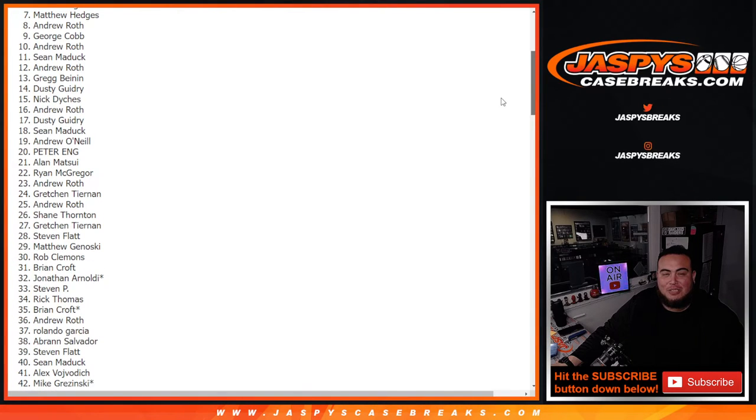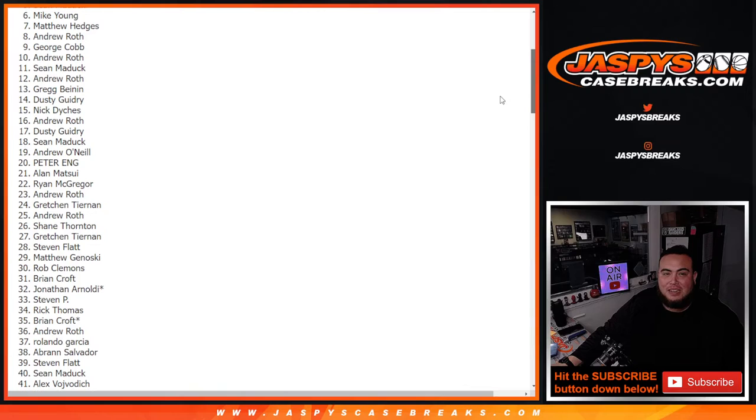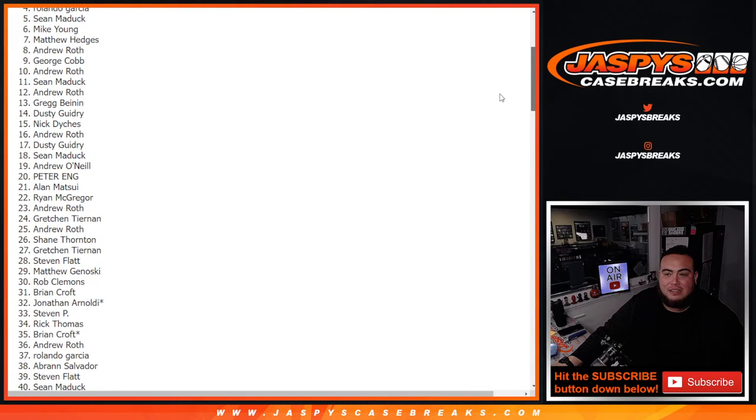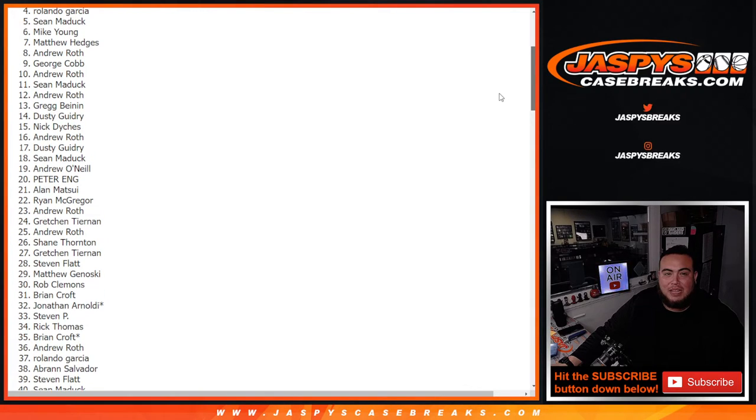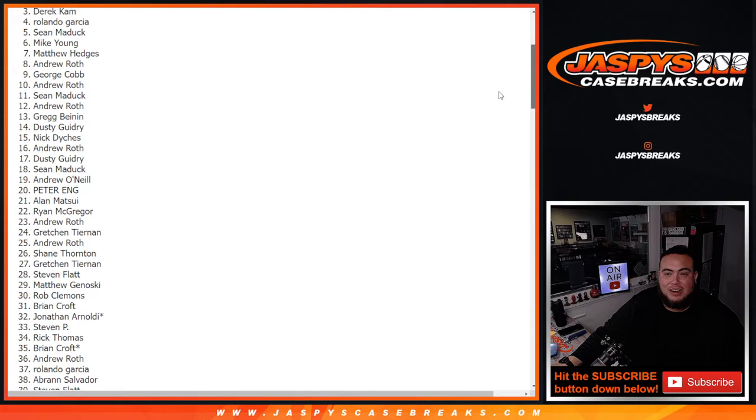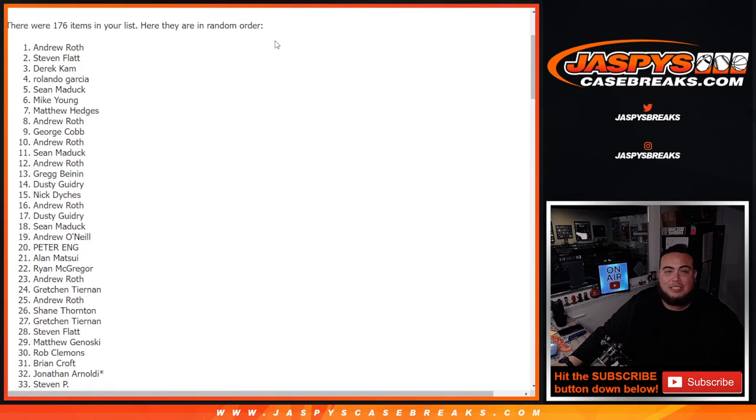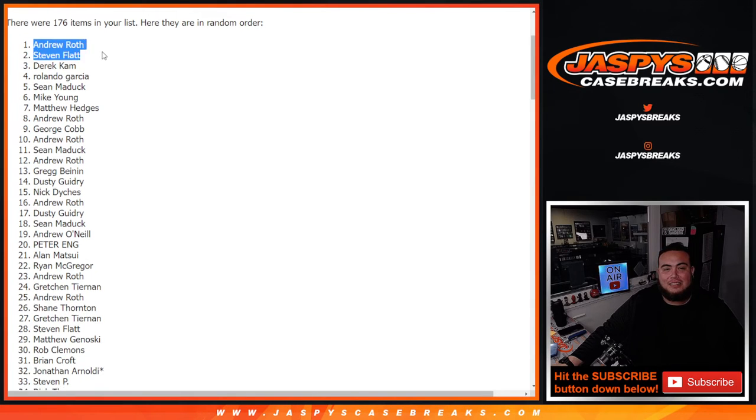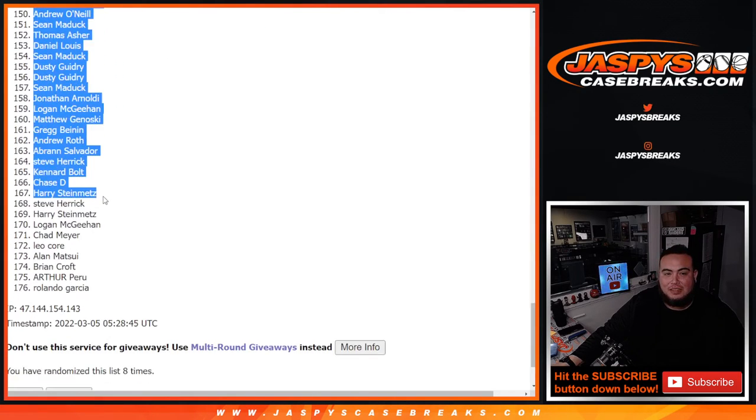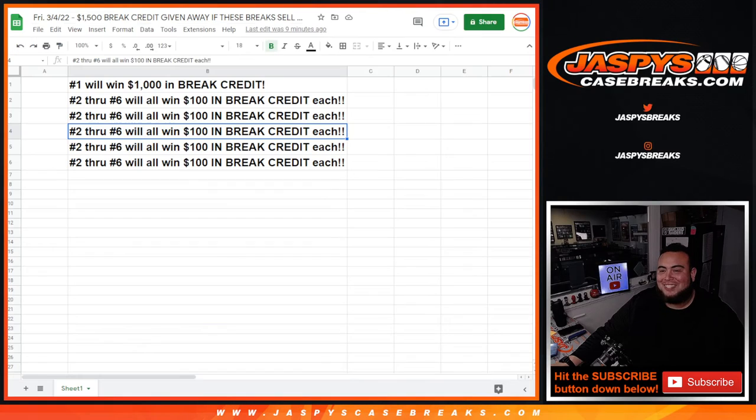So just missing out was Matthew, and congrats to Mike Young, Sean Matic, Rolando, Derek, and Andrew Roth at the top. Wow, look at that. Yeah, Cam Johnson is, that's what I said.